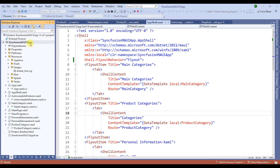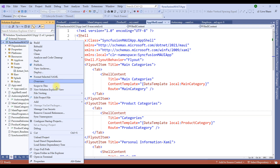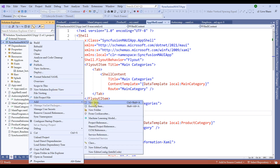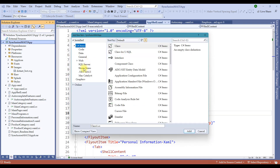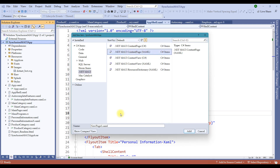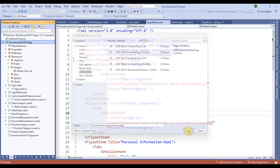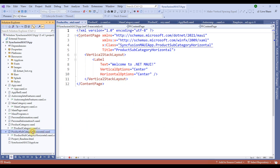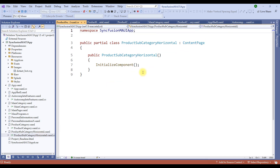Let's create a product subcategory content page. Right-click on the project that we have been using from the first session and add a .NET MAUI content page XAML. I'll name it 'ProductSubcategoryHorizontal' — you don't need to use 'horizontal' in the name, but it makes it easier to identify. Notice that it has added the ProductSubcategoryHorizontal XAML file and the respective C# file.